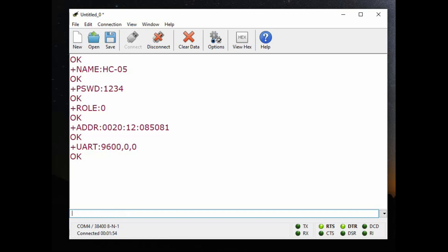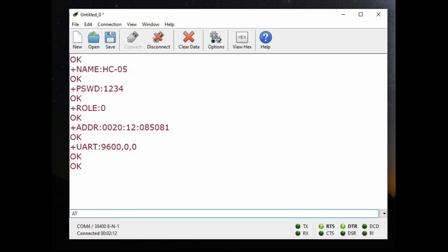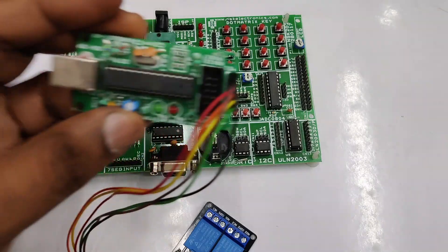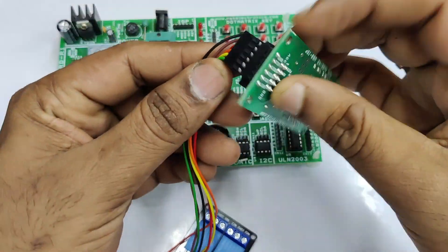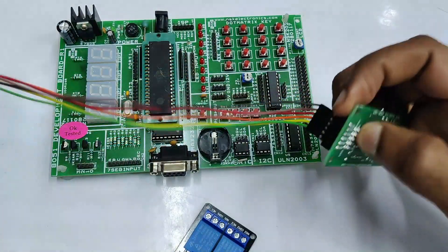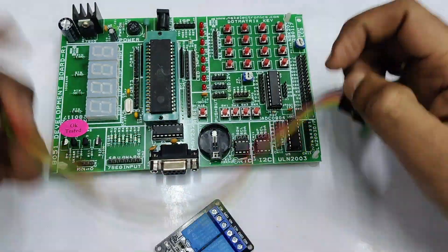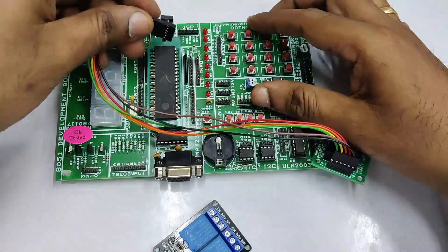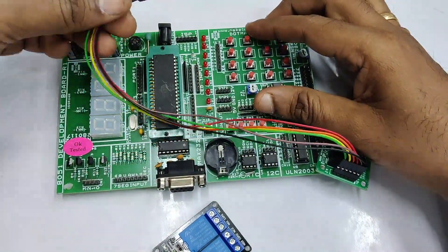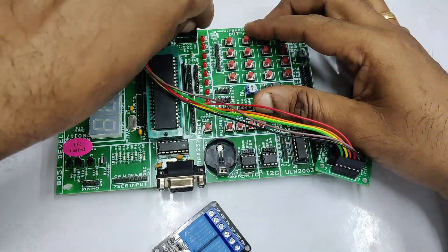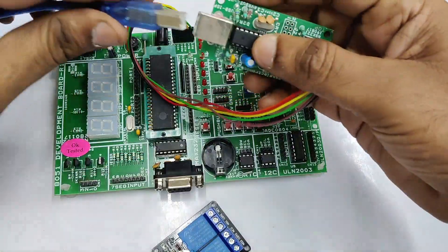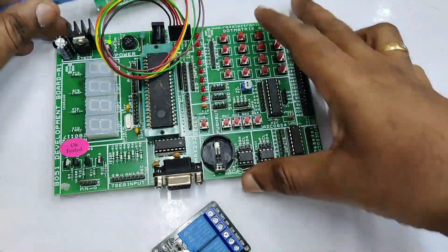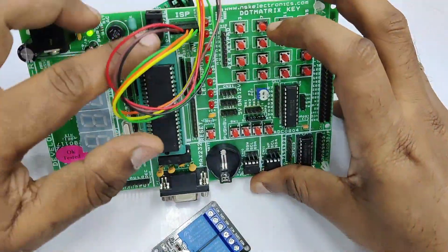We'll leave it to 9600. Next command is AT plus ORGL which is for factory reset. It will go to factory reset condition. Now let us connect the AVR diode that is a USB-ASB to the project board. Take care to connect ground with ground and VCC to VCC. The wire should not be reversed.